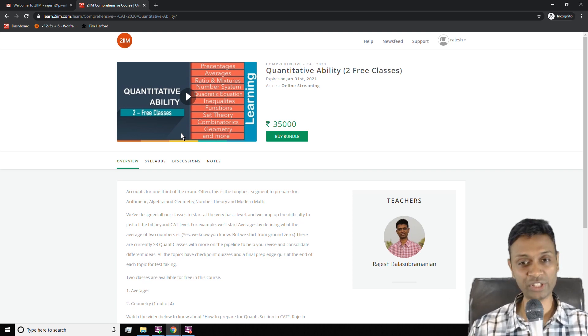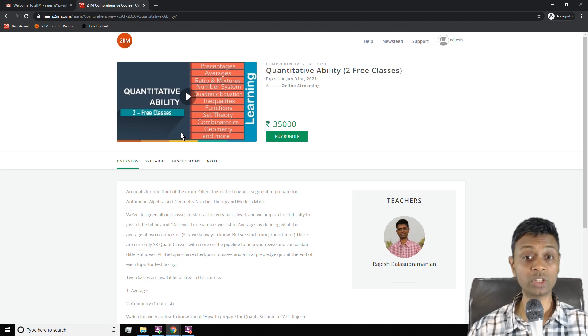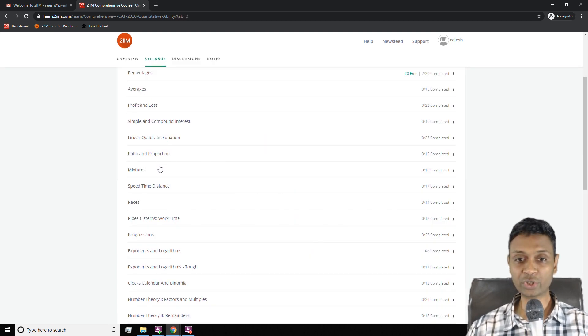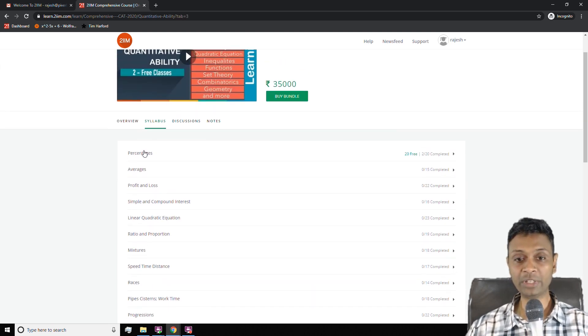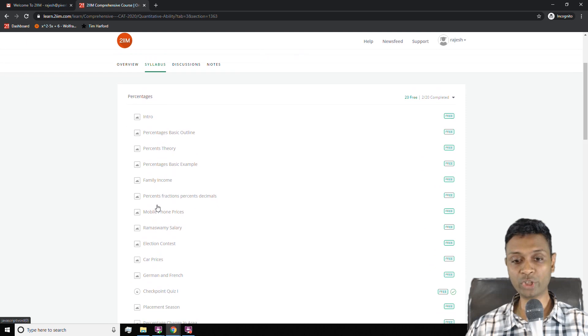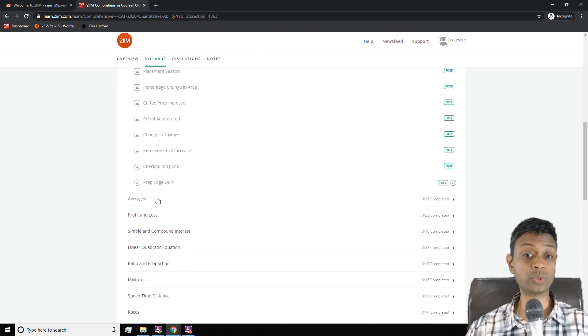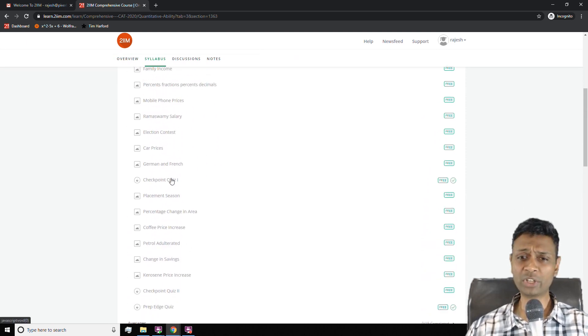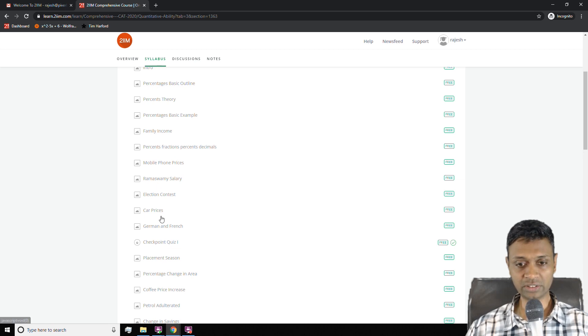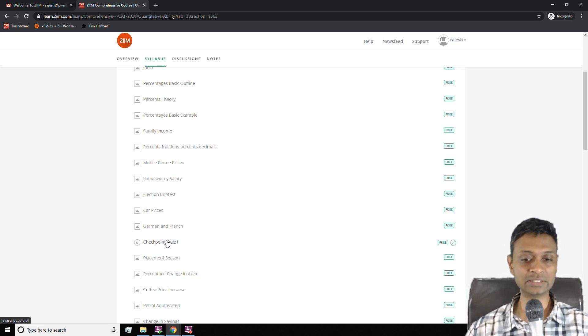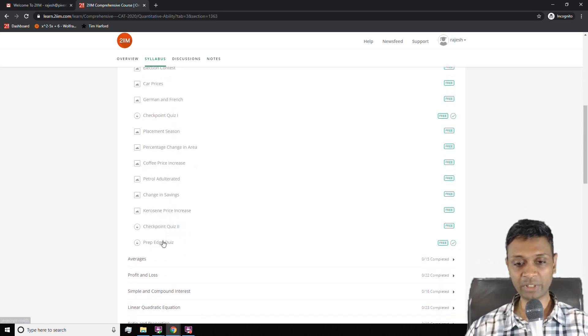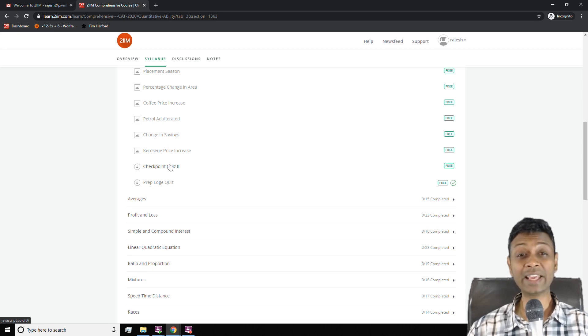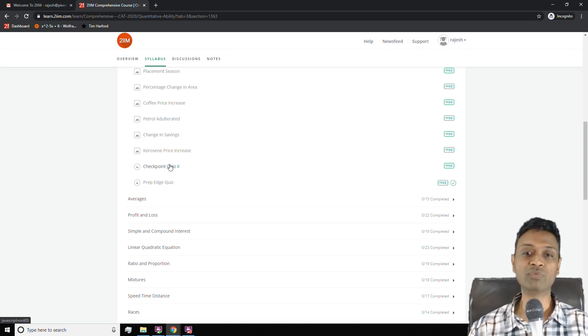Within each topic will be checkpoint quizzes two of them and a prep edge quiz one. So any topic you learn, you should learn the fundamentals, take the checkpoint quiz, consolidate the ideas, learn the remaining fundamentals, take checkpoint quiz, consolidate ideas, take prep edge quiz, and then learn where you stand.